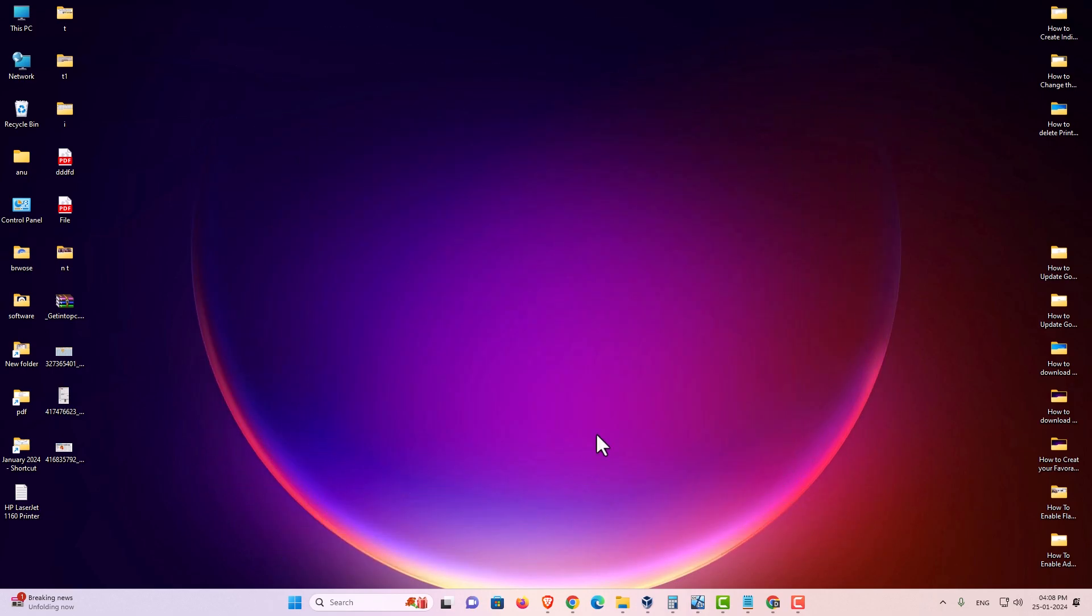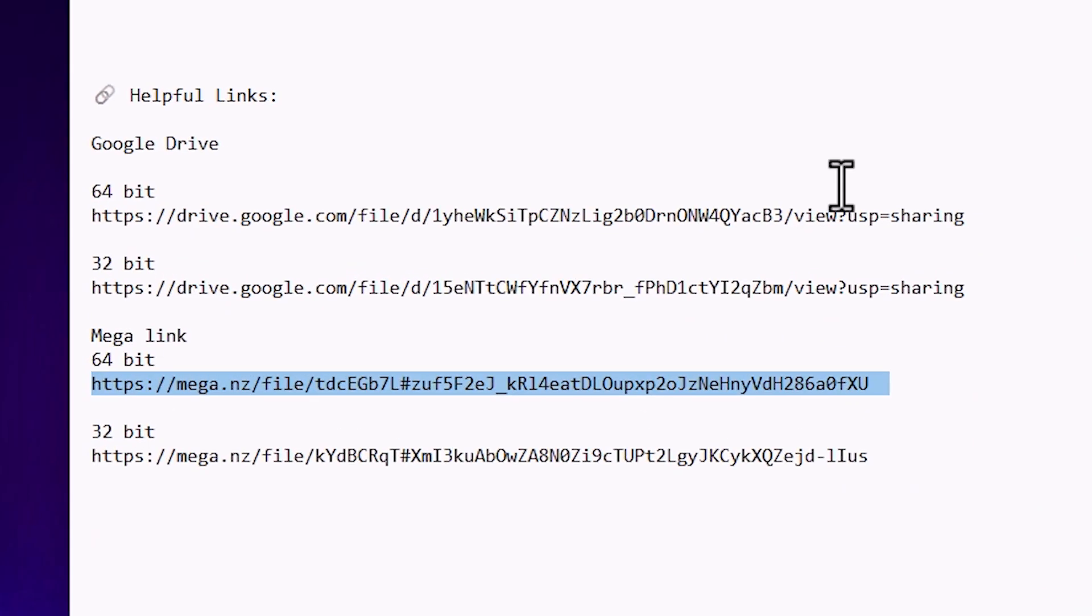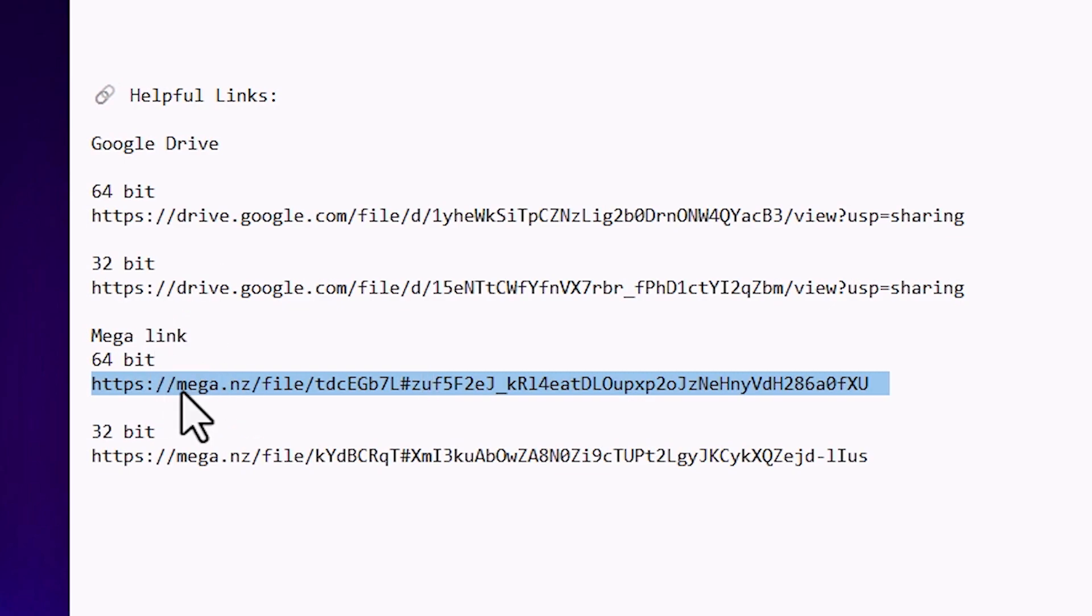First we go to the YouTube description. In the description I have Mega Link and Google Drive Link, both are 64-bit links. Windows 11 is always 64-bit. In this case I am going to the 64-bit link. You are free to go to the Google Drive link also.